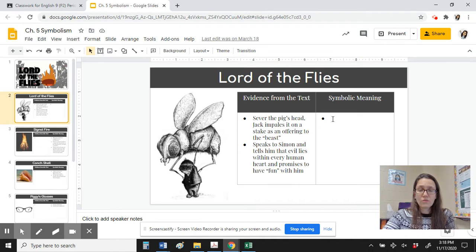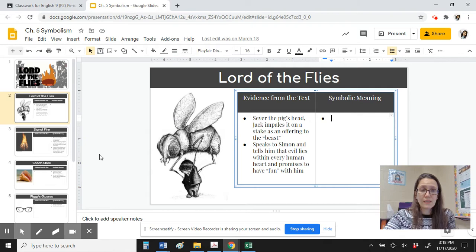So you're going to tell me here what that means. Why does William Golding, the author, describe this Lord of the Flies? What is it teaching us? When the Lord of the Flies convinced Simon that all humans are actually evil, what is that telling us about human behavior, life, or society?